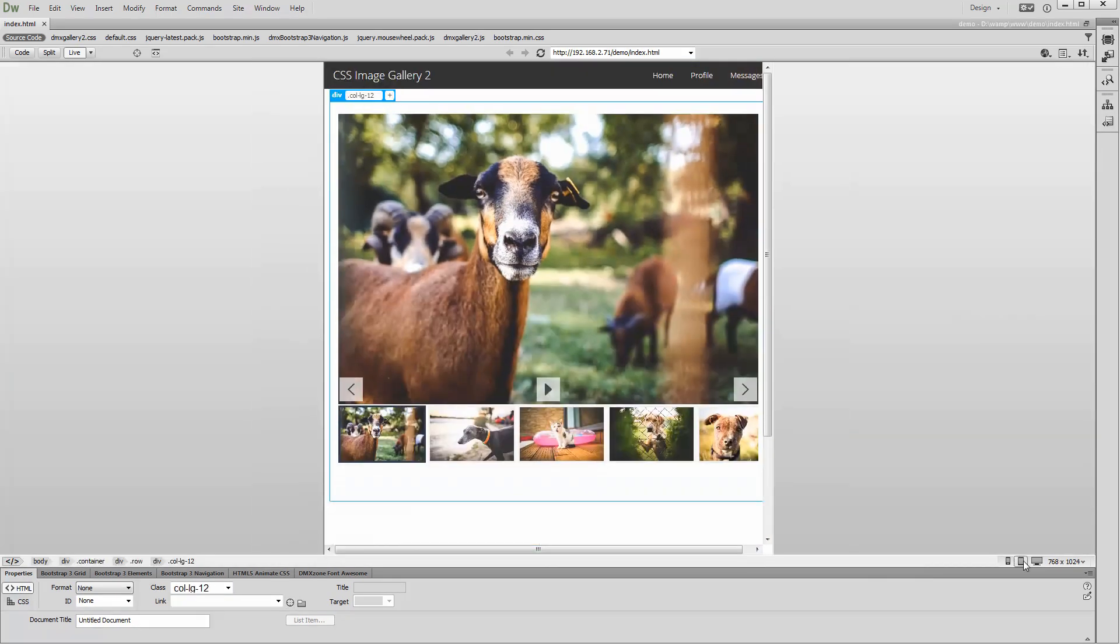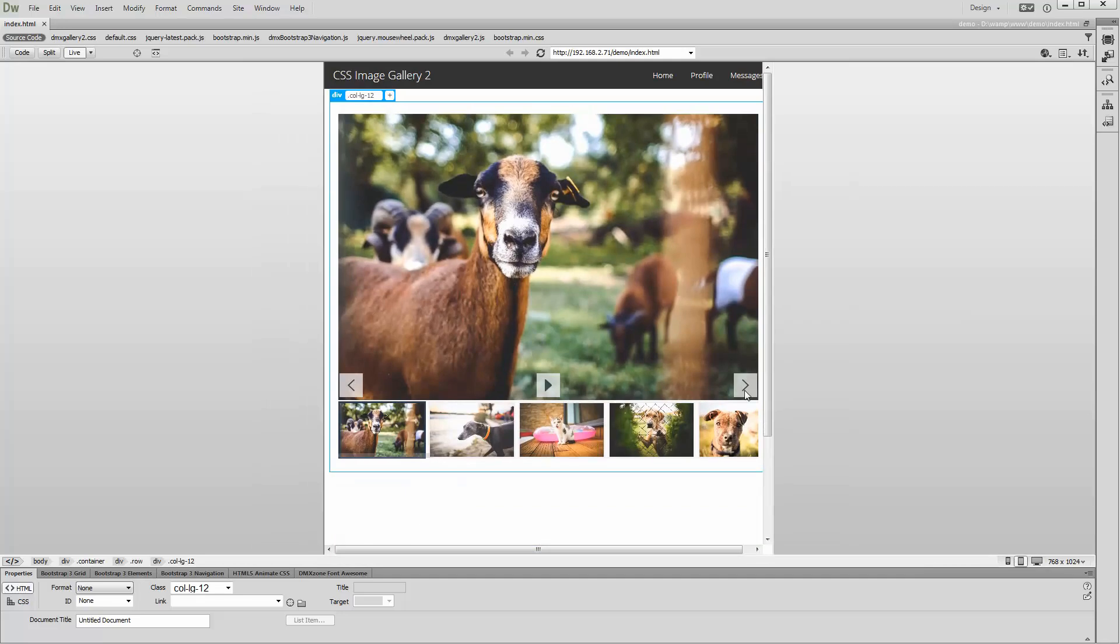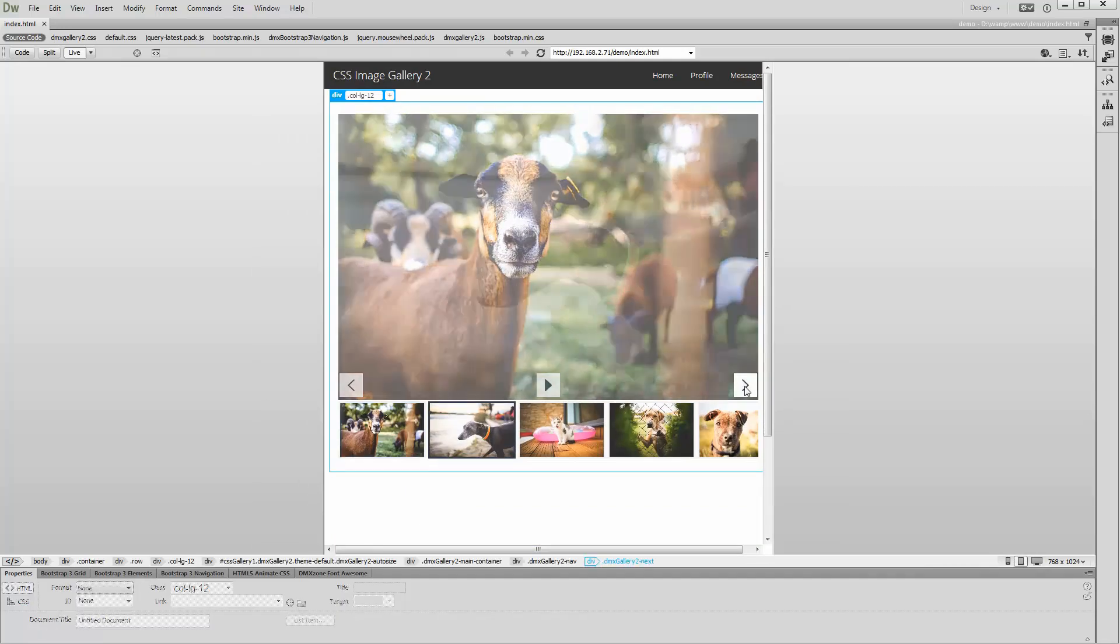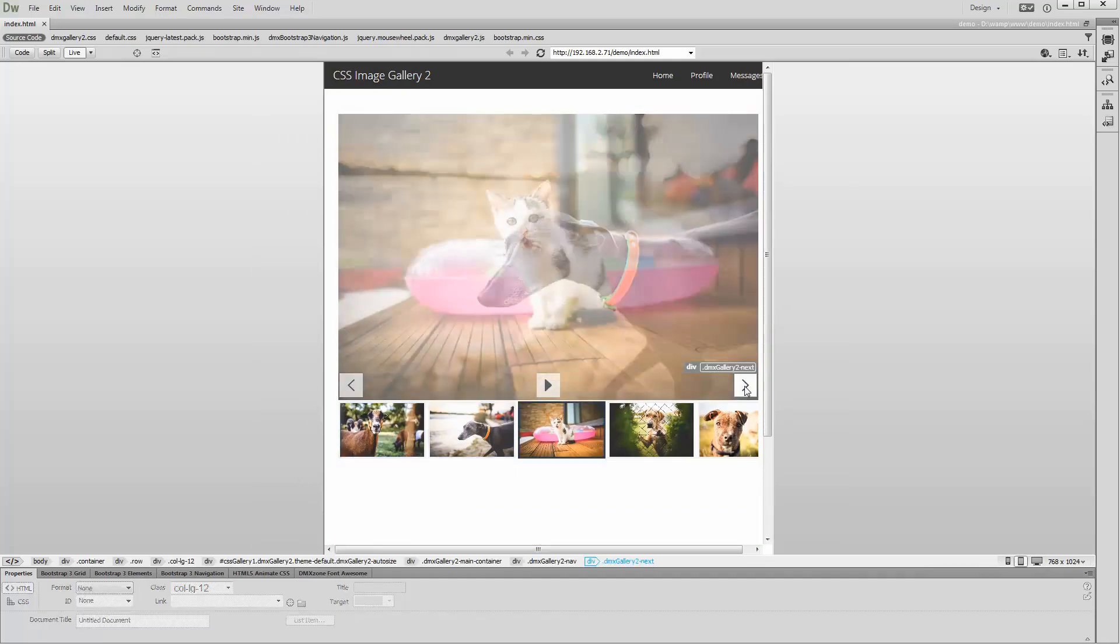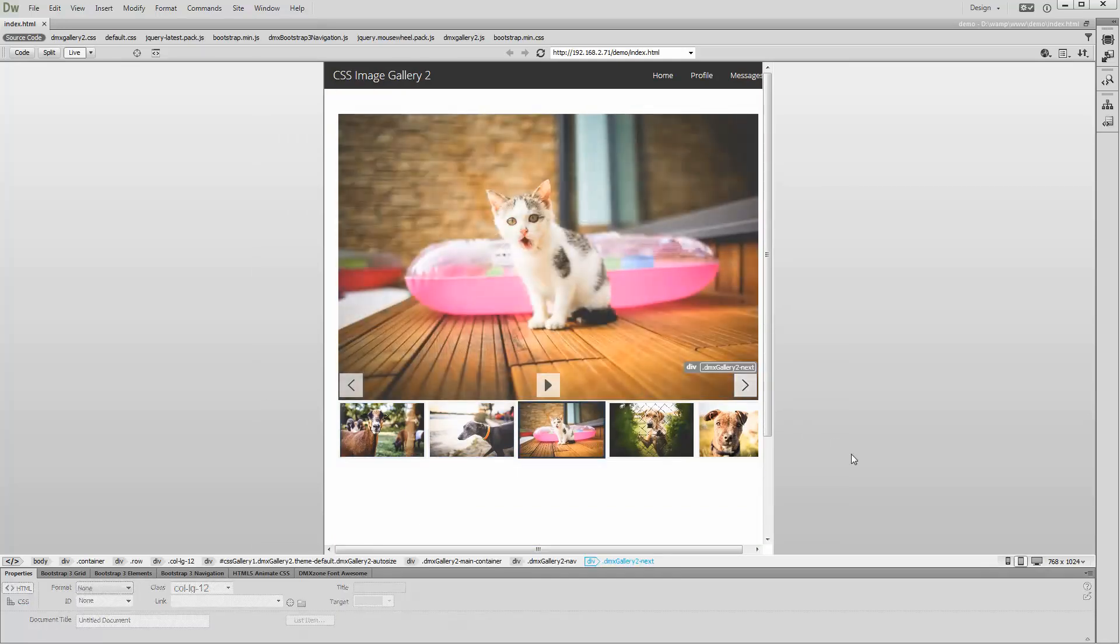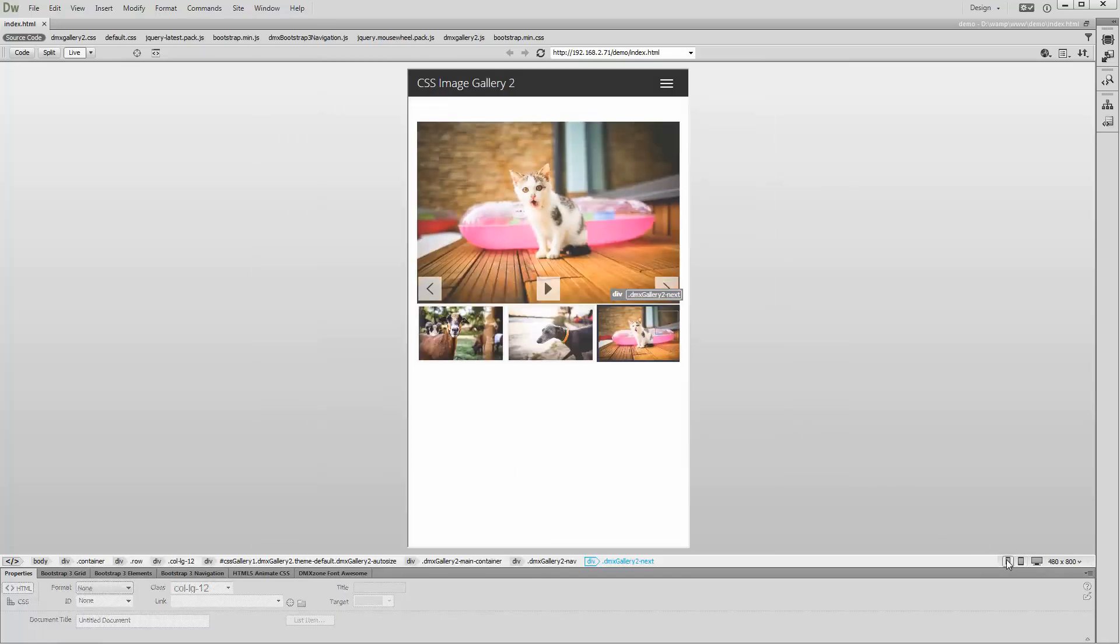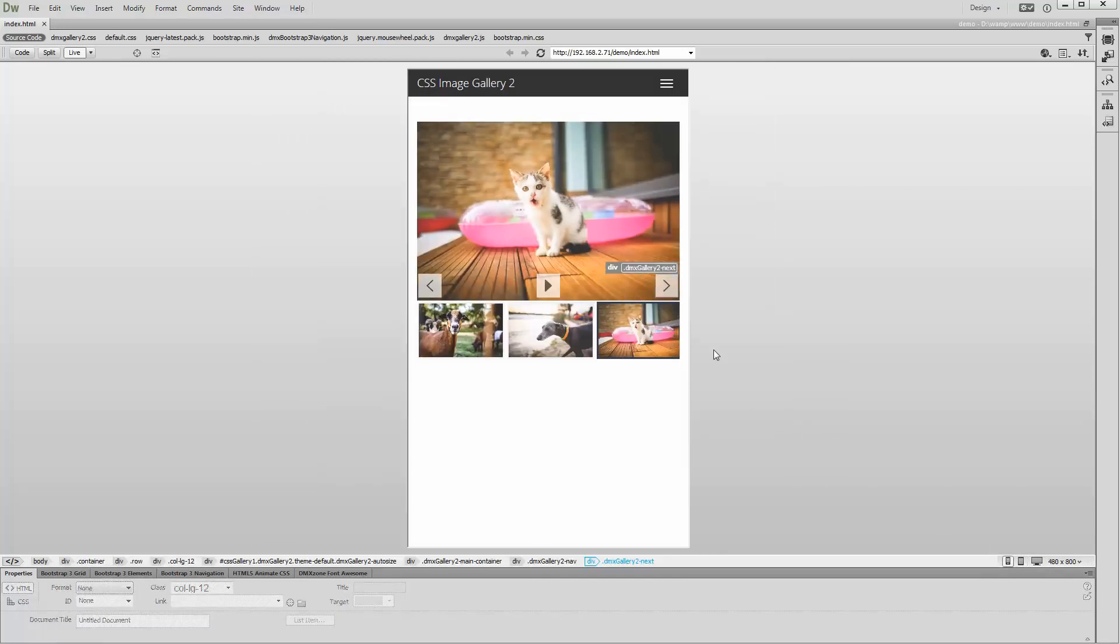You can see how easy it is to build a responsive CSS image gallery 2.